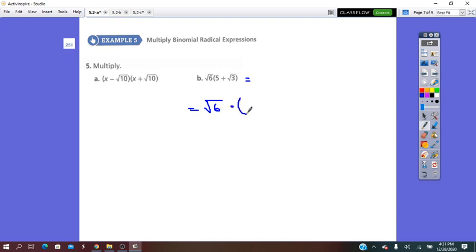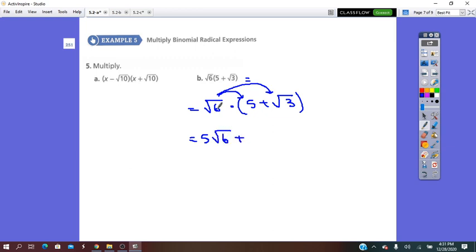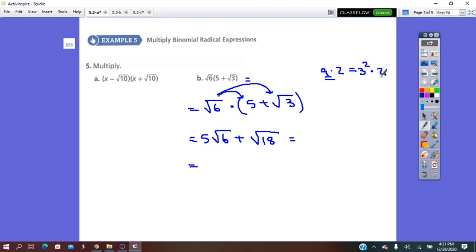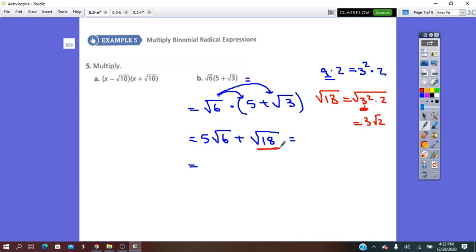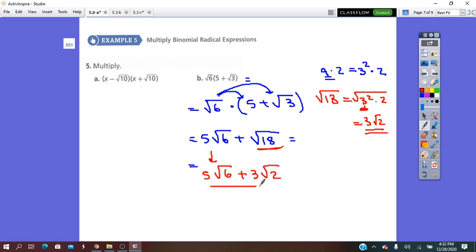Next: square root of 6 times (5 plus square root of 3). Use the distributive property: it will be 5 square root of 6 plus square root of 6 times square root of 3, which is square root of 18. And 18 is 9 times 2, where 9 is the perfect square of 3, so 3 squared times 2. Therefore square root of 18 equals 3 square root of 2. So the final answer is 5 square root of 6 plus 3 square root of 2. This is the simplest radical form.